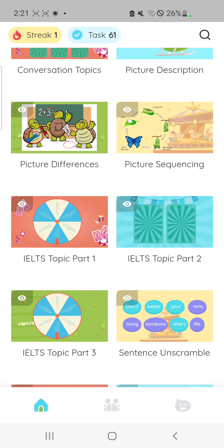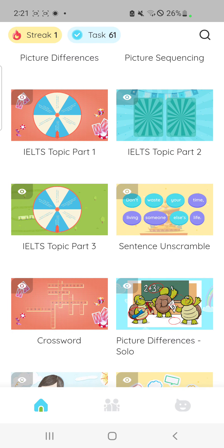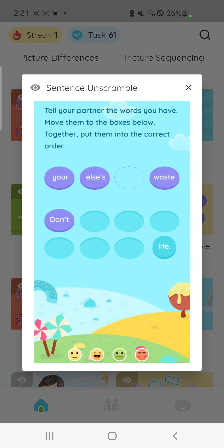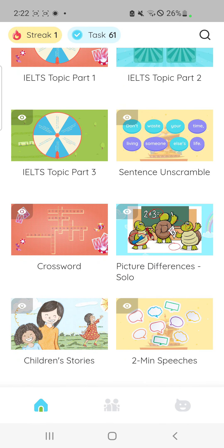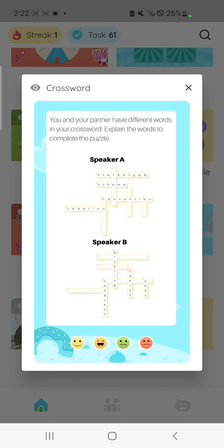We also have a lot of IELTS speaking topics for part 1, part 2, and part 3. You can also try sentence unscramble to create complete sentences with your partner. You can play a lot of crossword puzzles here on the app.